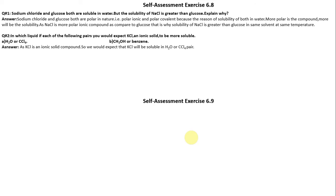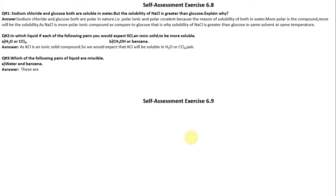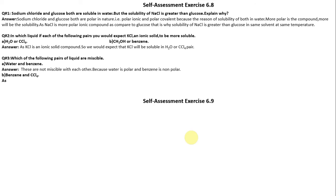Which of the following pairs of liquids are miscible? (a) Water and benzene: these are not miscible because water is polar and benzene is non-polar. (b) Benzene and carbon tetrachloride: these are miscible because they have the same intermolecular forces. (c) Oil and benzene: these are also miscible because both are non-polar and have the same intermolecular forces.